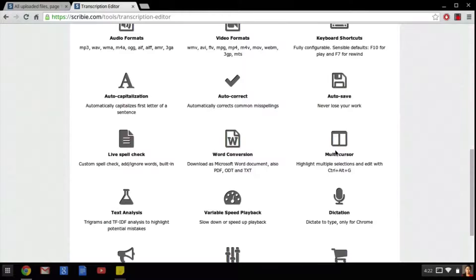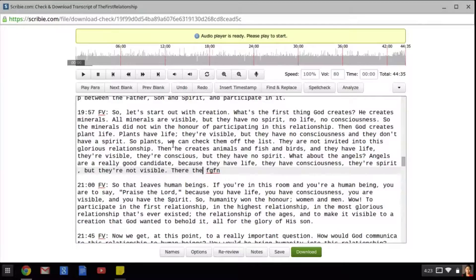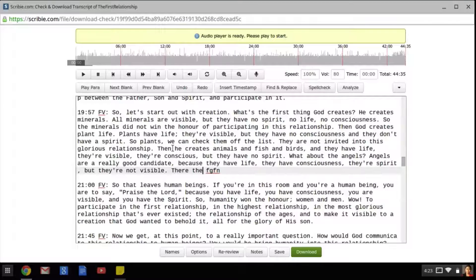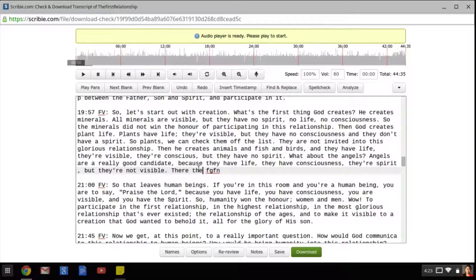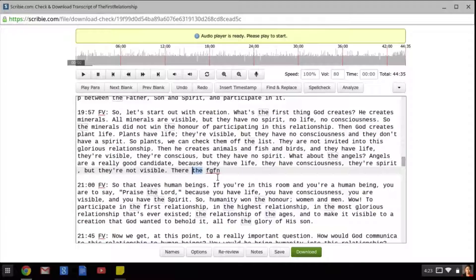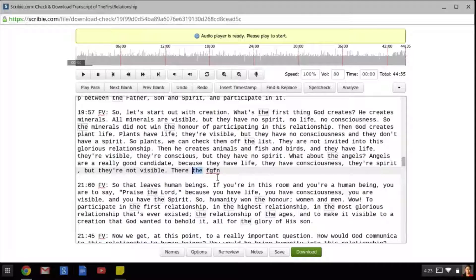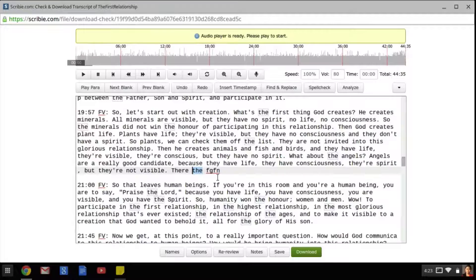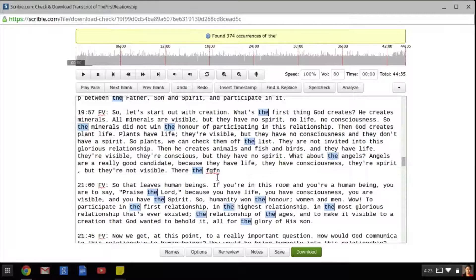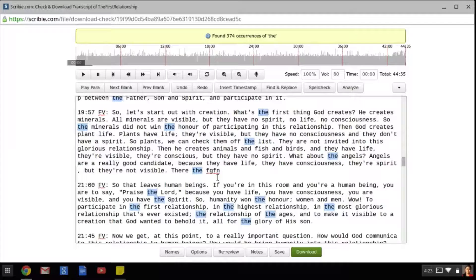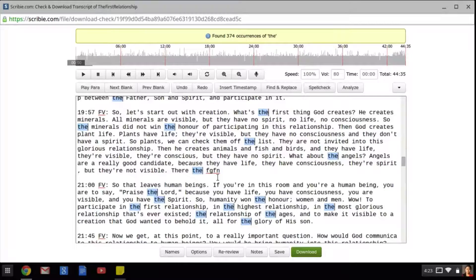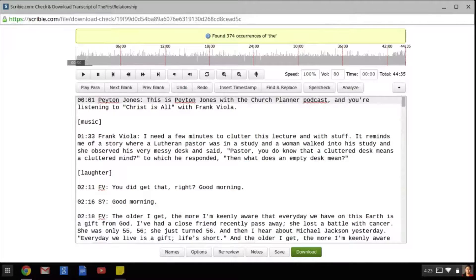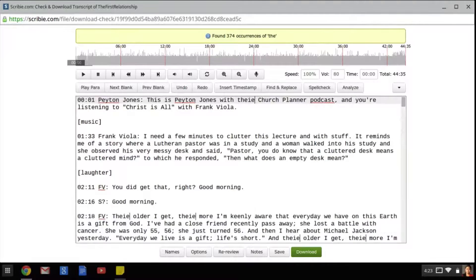Another important feature is the multi-cursor feature. This feature allows us to select a word and change every instance of that word to something else. For example, if I select the word the and wanted to change all the occurrences to there, I can select the word and press Ctrl-Alt-G on my keyboard, which will highlight every instance of the word the. Now we can just edit the word by typing in something new and it will change every instance of it.